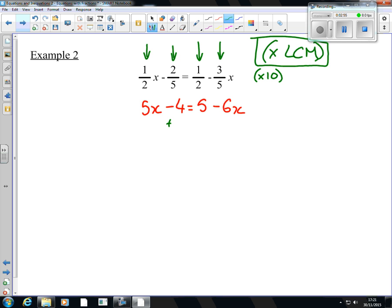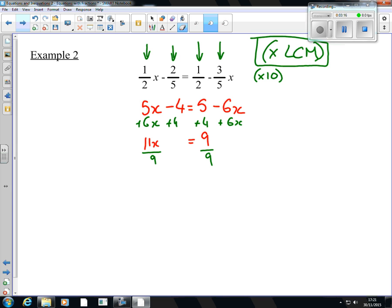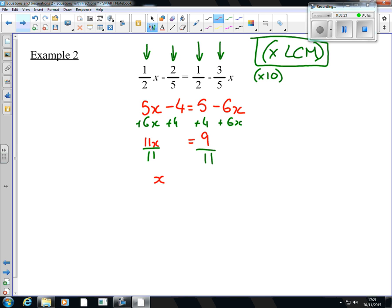Next we need to add 4 to both sides, and add 6x to both sides. When I simplify that, that's 11x — sorry, that's 9 there. So 11x equals 9. Divide by 11 — absolutely not divide by 9, I'm sure you all spotted that — divide by 11 to get rid of the times by 11. So x is equal to 9. So same again: get rid of the fractions, and everything becomes easy.